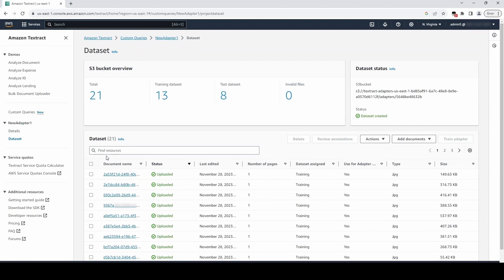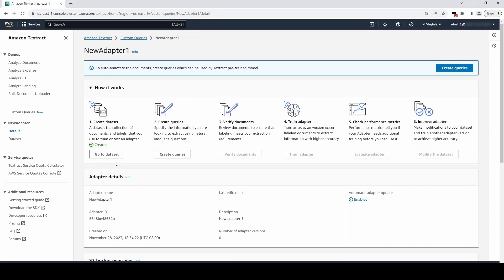Now that we have uploaded our training and test documents, we need to create our queries and annotate our documents with these queries.